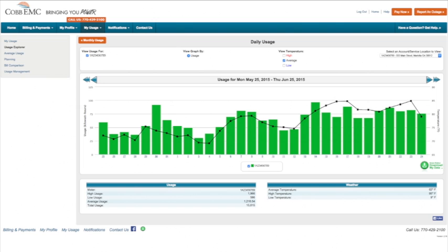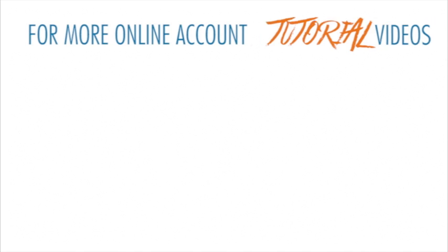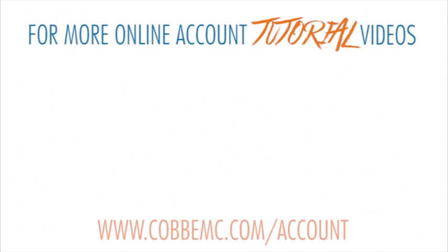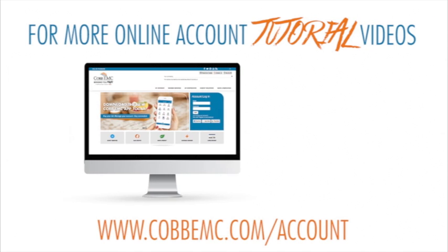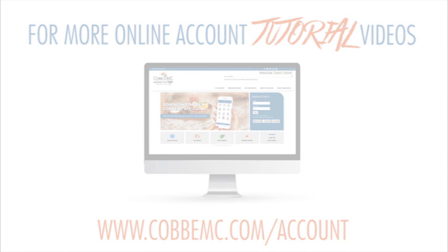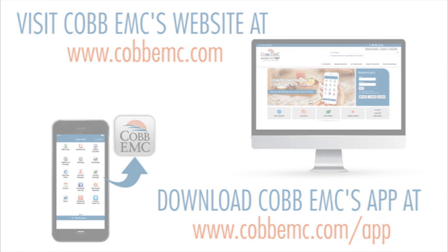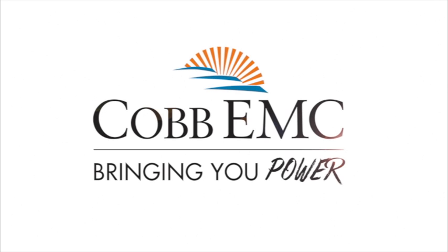Thank you for watching Cobb EMC's online account management tutorials. Visit our website to learn more ways to manage your account. Bringing you the power of co-op membership.